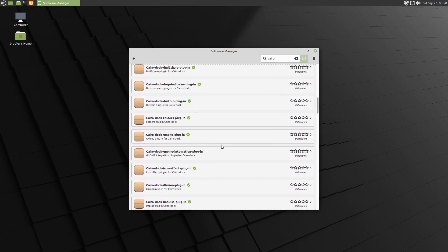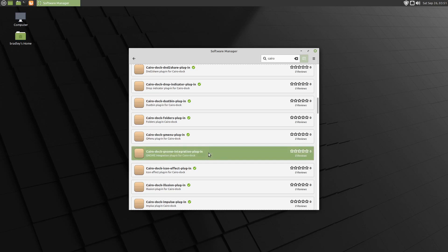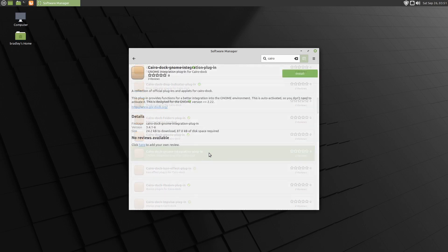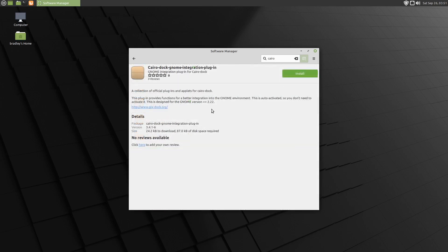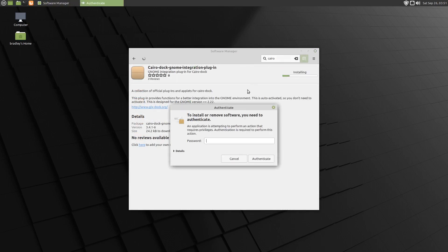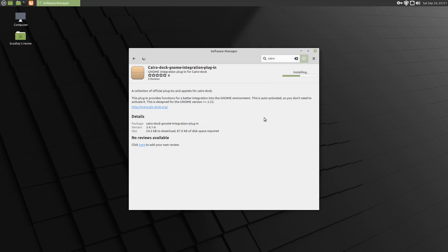This one here, Cairo Dock GNOME Integration Plugin. We need that one. So we'll install that. Okay, that's in.